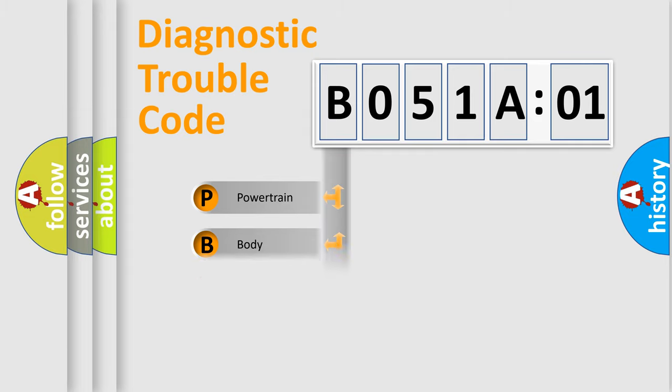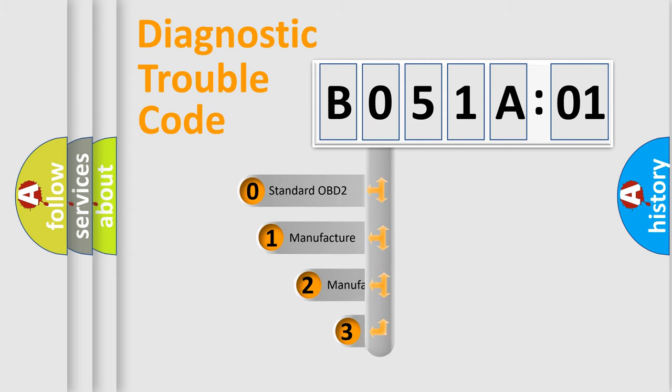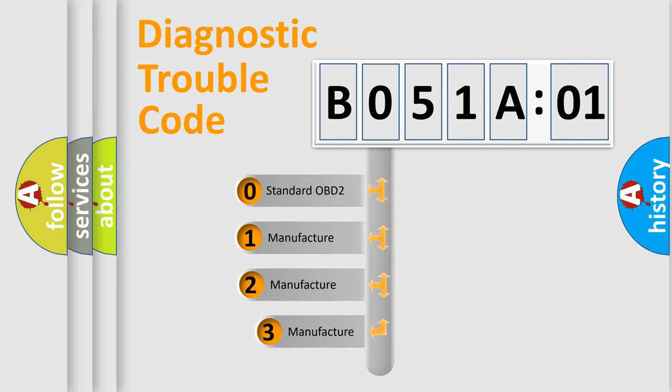Powertrain, Body, Chassis, Network. This distribution is defined in the first character code.